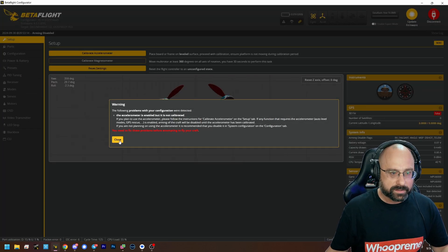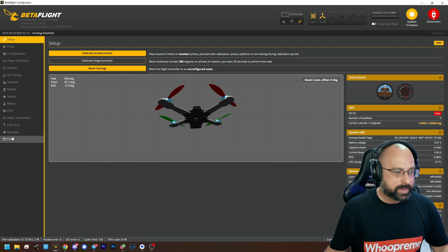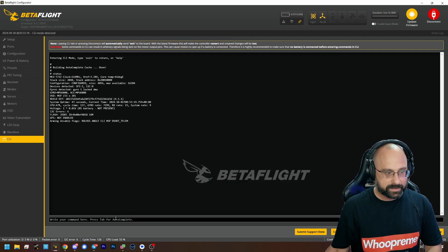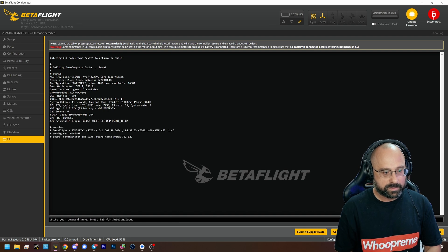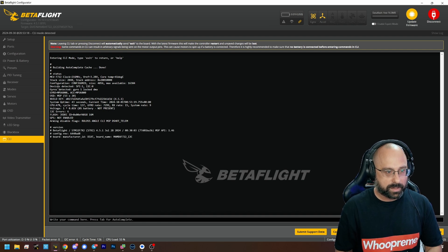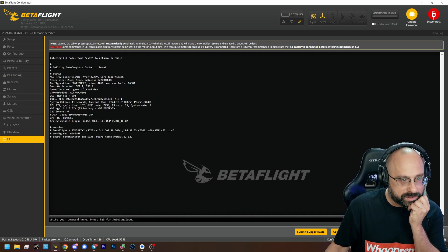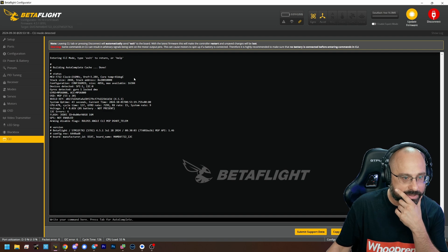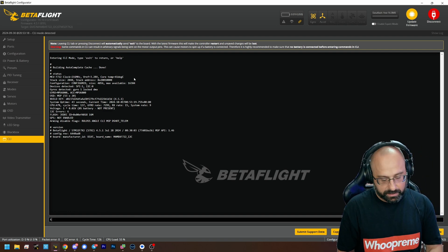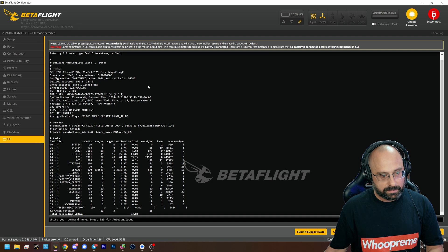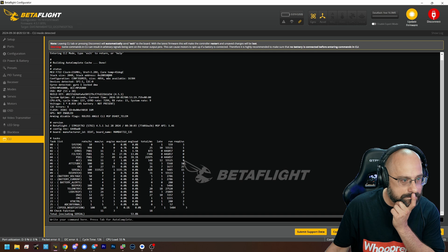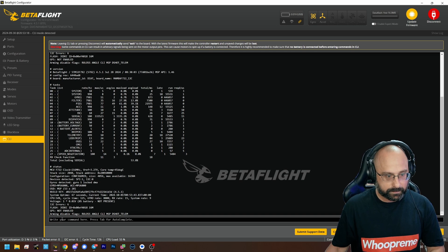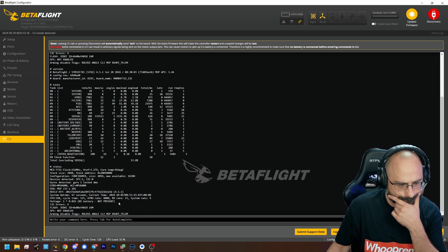What version of Betaflight is on here? 4.5.1. If you go to the CLI and type 'status', does it show what options it was flashed with? I swear I've seen a list of build options somewhere. The way you actually do it is: you type 'status', that gives you the build ID number, and then you copy that build ID into a URL on the website.